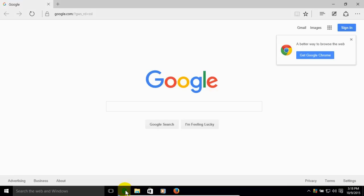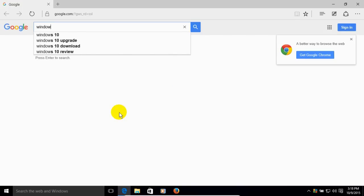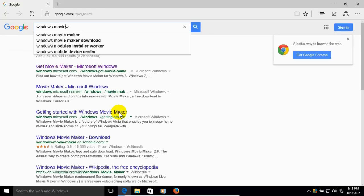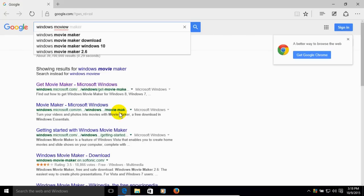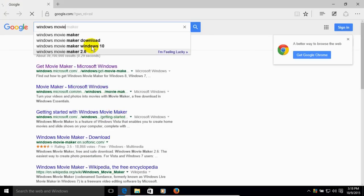And once I have it open, I've already decided to go to my favorite search engine, which happens to be Google. And once I'm there, I'm going to type Windows Movie Maker and then it'll give me some options here. And I'm going to go down and click on the Windows Movie Maker download.